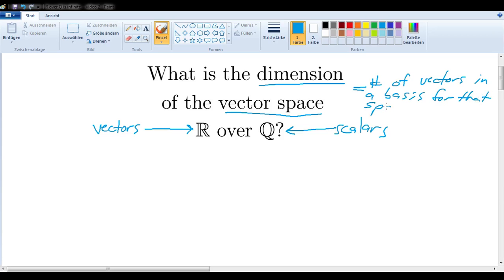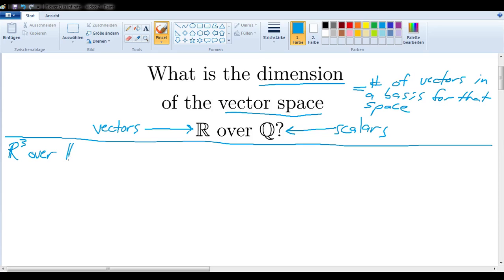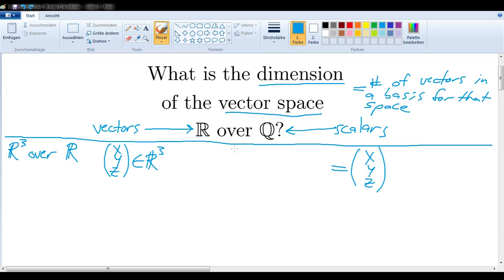Let's take a look at an example. Let's say we want to look at the vector space ℝ³ over ℝ. In order to determine the number of vectors in a basis for this space, we will need to represent an arbitrary vector — the components of which we will call x, y, and z in ℝ³ — by a linear combination of basis vectors. We will need 1, 2, 3 basis vectors in order to do this job.